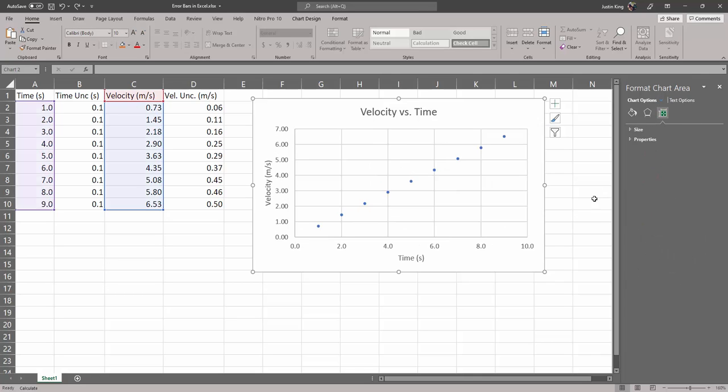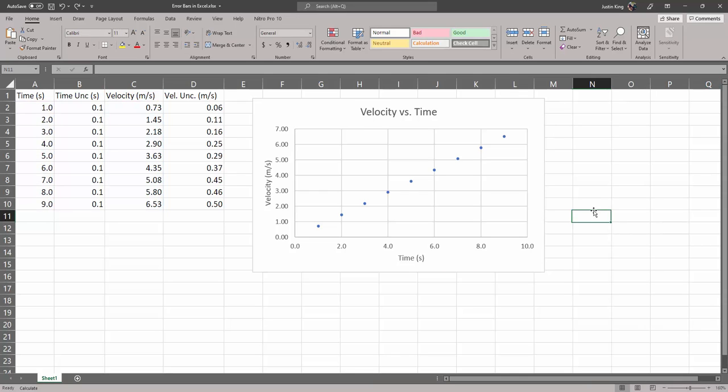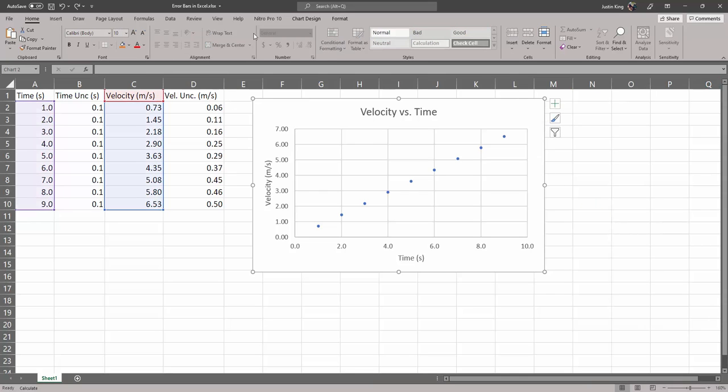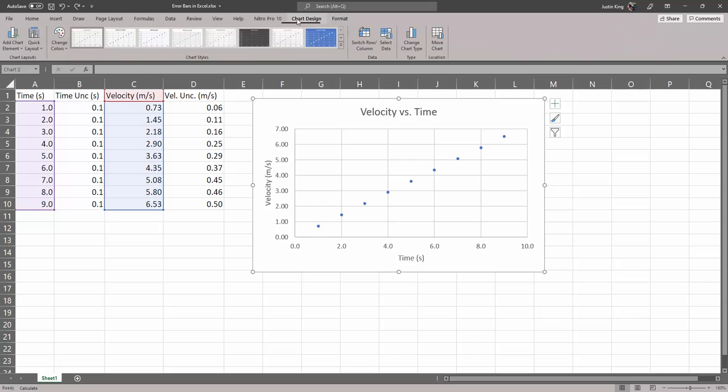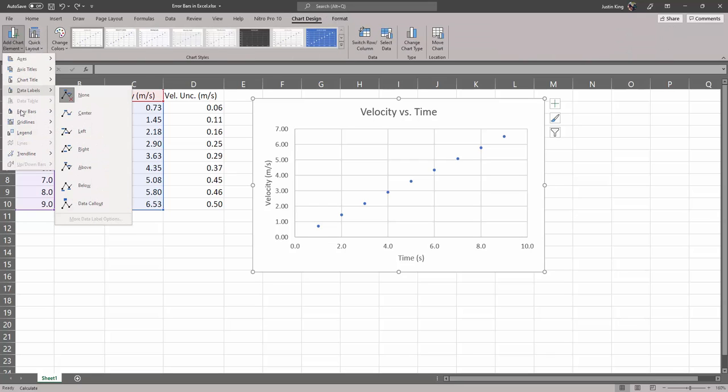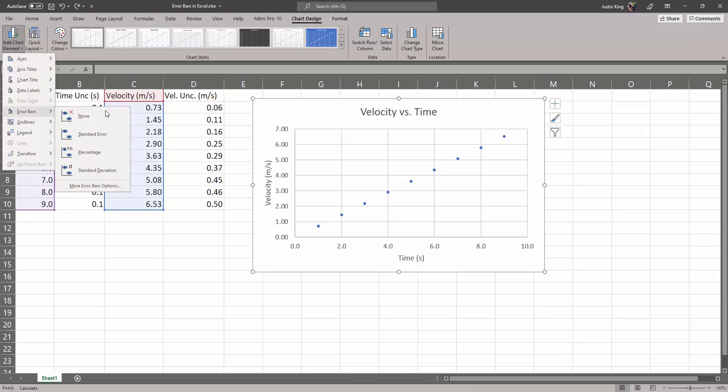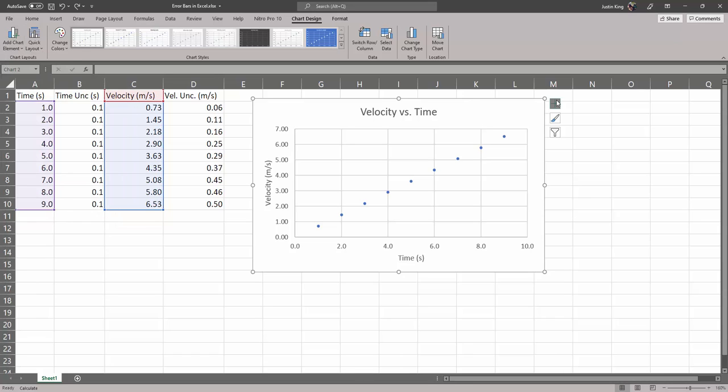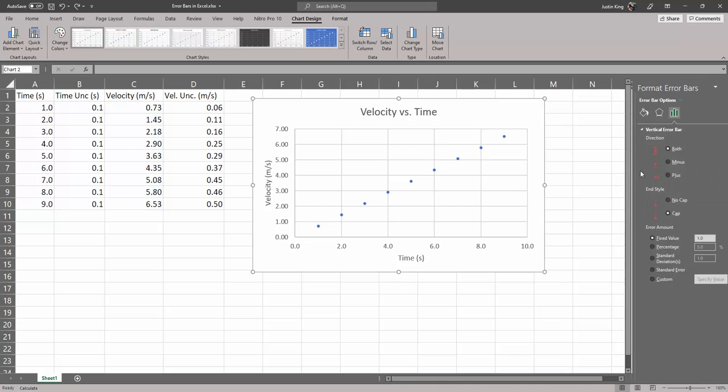We could have also turned this on by selecting the chart, going to chart design over here, add chart elements and error bars, but that seems too far. So anyway, plus error bars, more options.